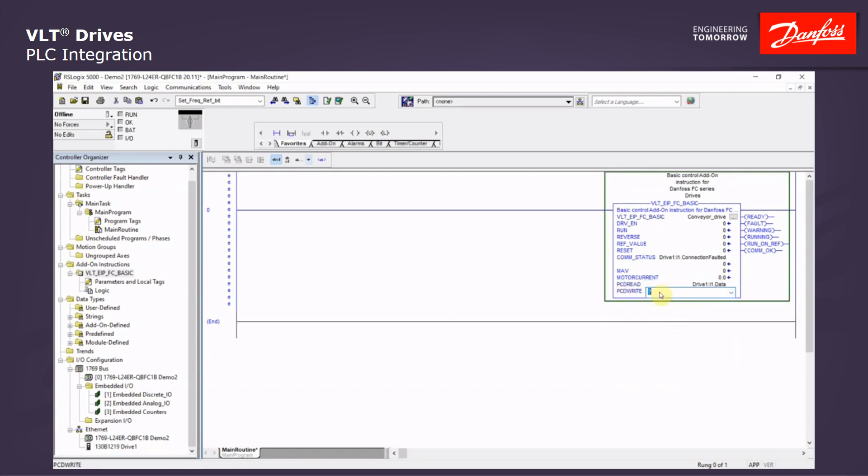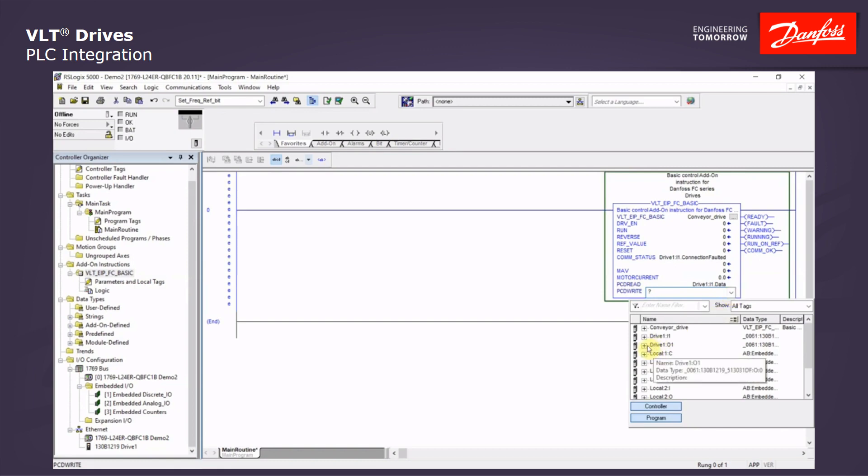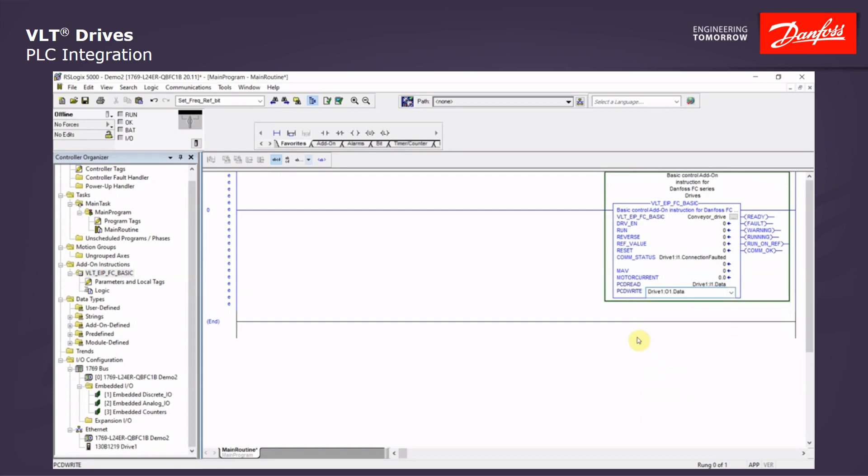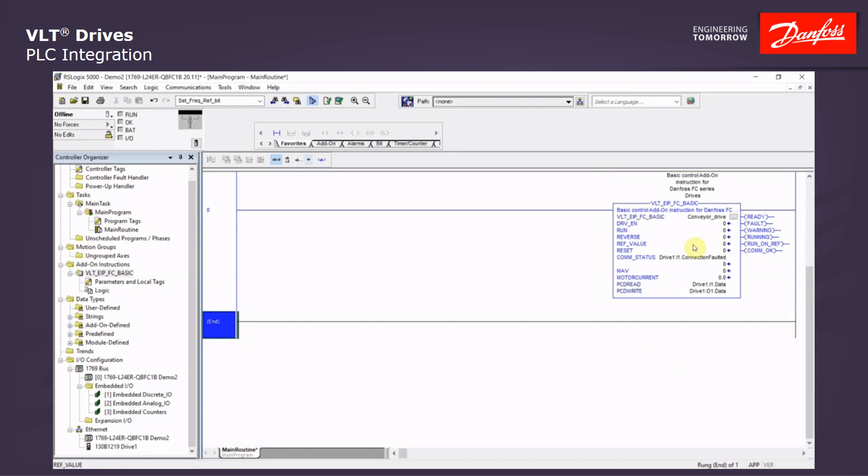And then the write, which is the output data. So we will do the drive 1.0 data, 10 integers. Now this block is ready to use with drive 1 IP address down here.